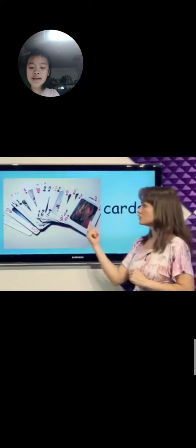What are these? Cards. You can use cards to play with, play games. These are cards.